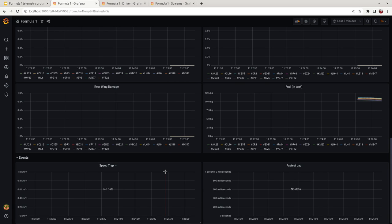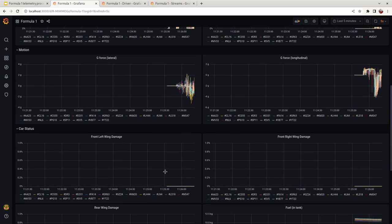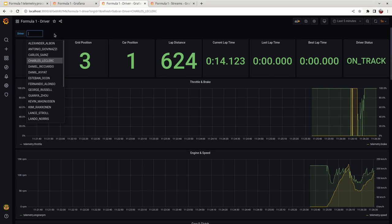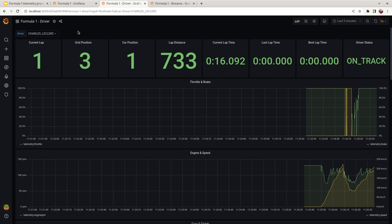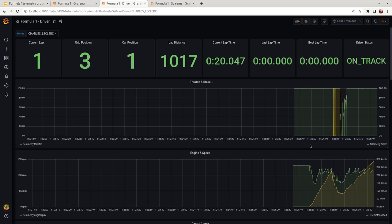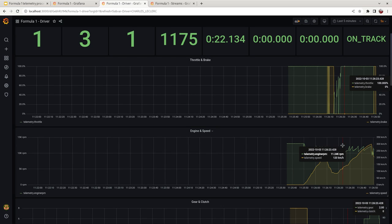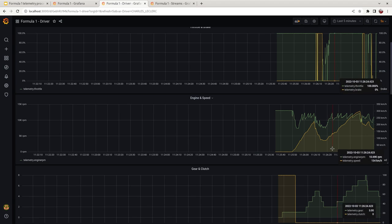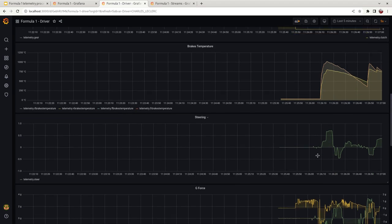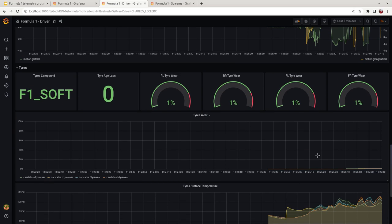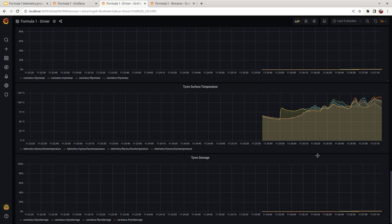Speed trap and fastest lap appear as events — there are no events right now but the process is still running. The other dashboard shows information per driver — I selected Charles Leclerc and you can see different information overlapped, which is useful for a Formula One telemetry engineer to correlate telemetry data across different graphs: the correlation between engine and speed, throttle and brake, brake temperatures, steering, G-force during accidents or acceleration, and information about tire temperature and tire damage.